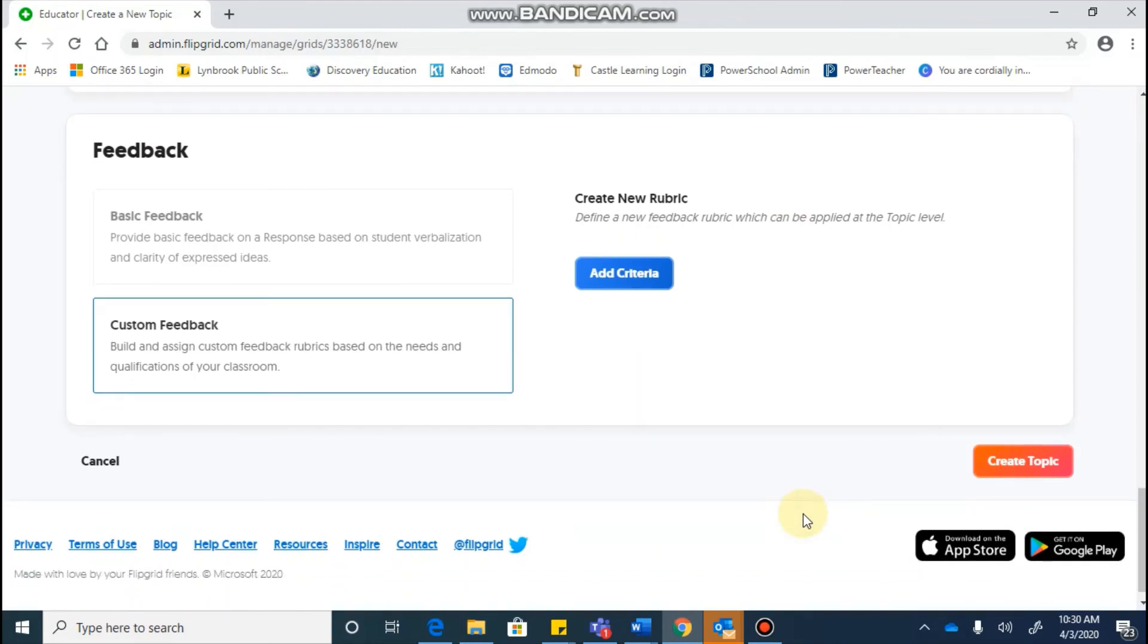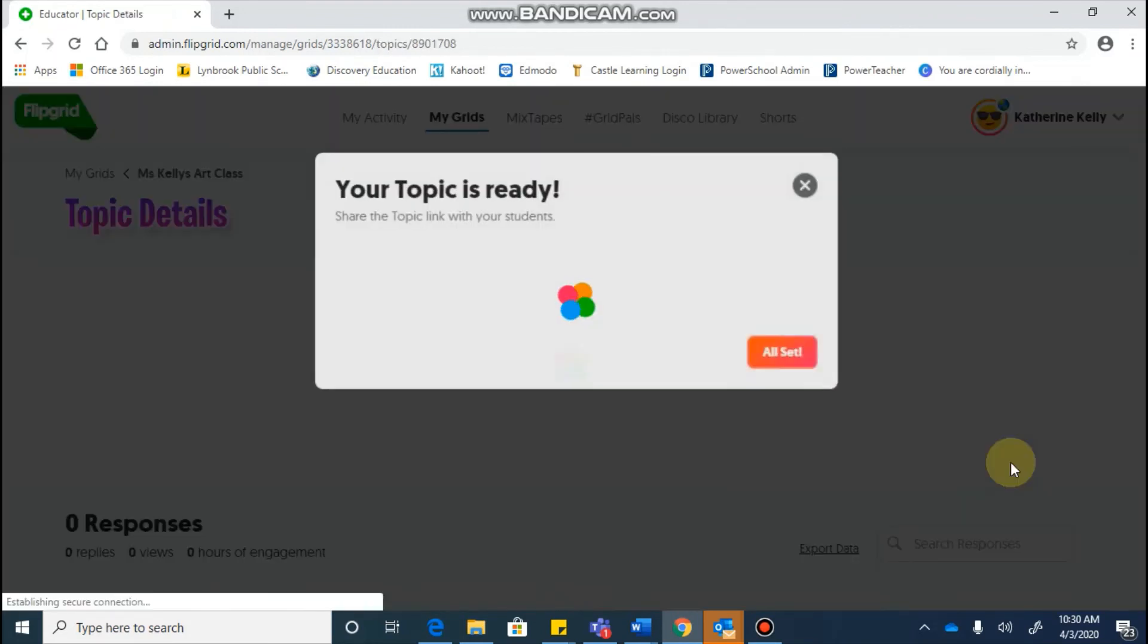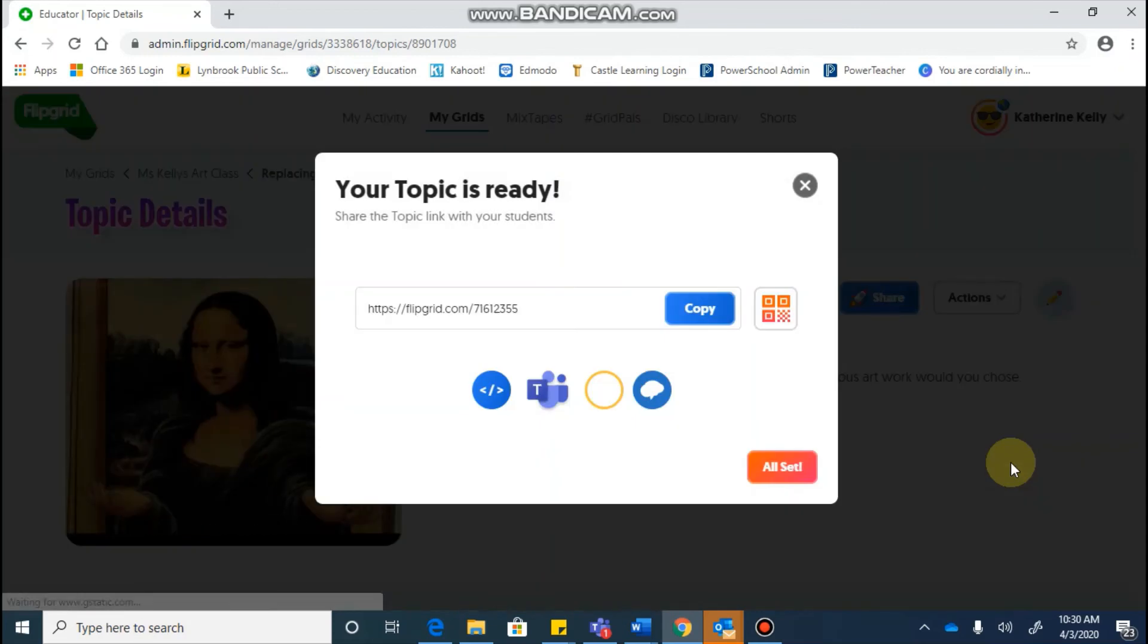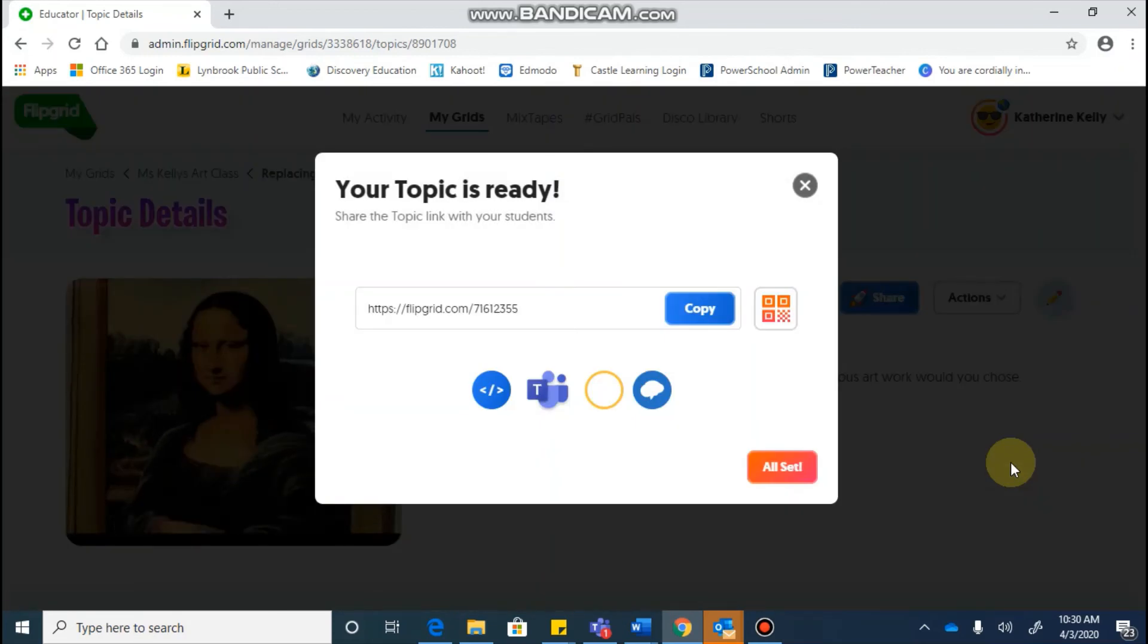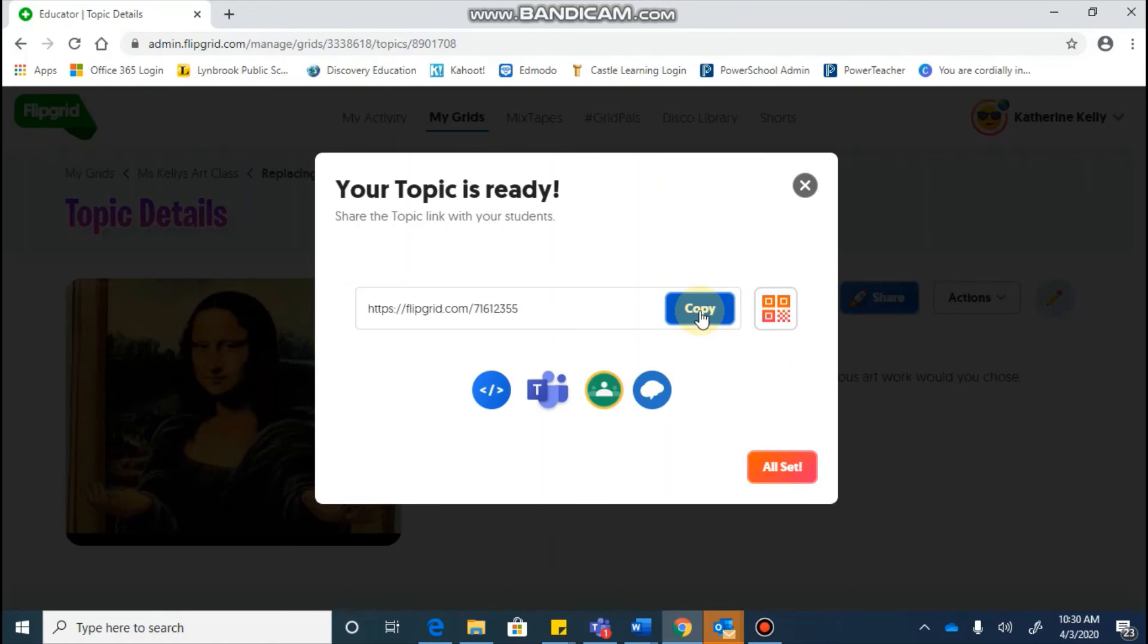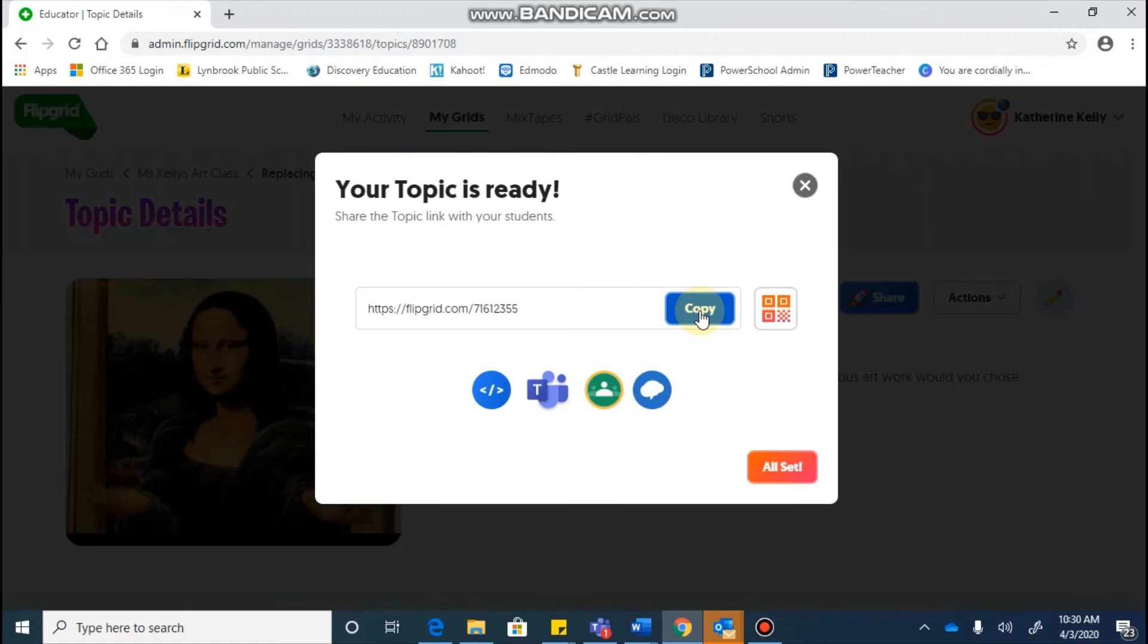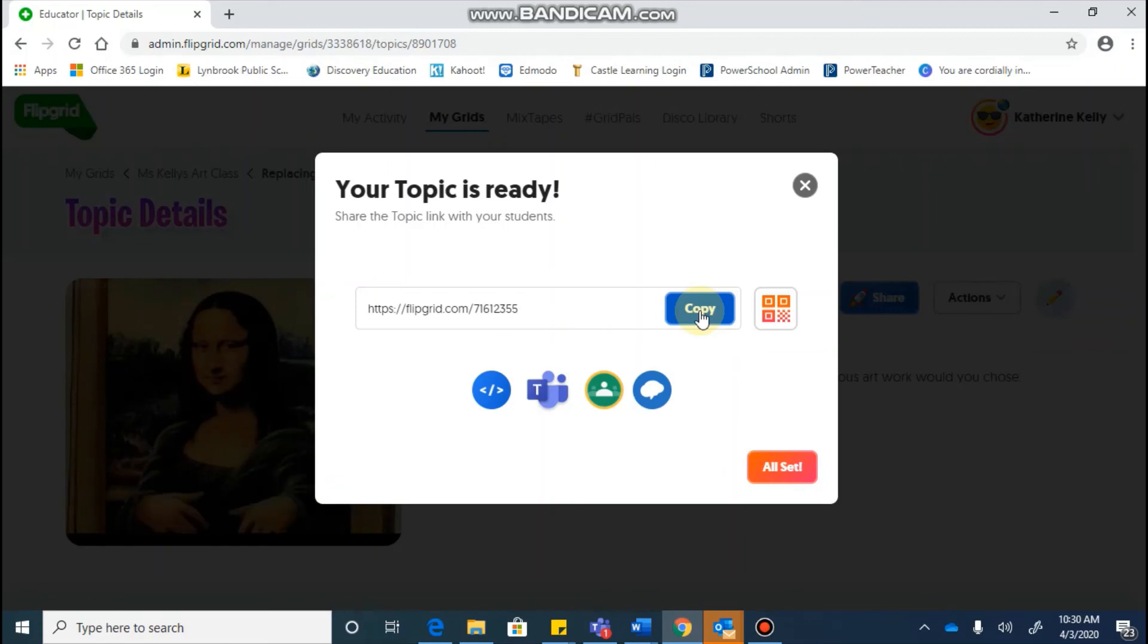Once you've worked through all of that, you will hit create topic and it's going to say that your topic is ready. You can copy this code and you can share it with your students any way that you normally share links. So if it's your OneNote notebook, if it's your Edmodo page, or if you put it in an email.